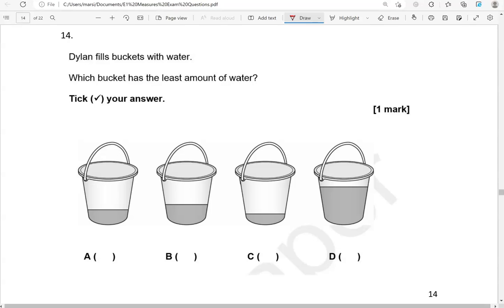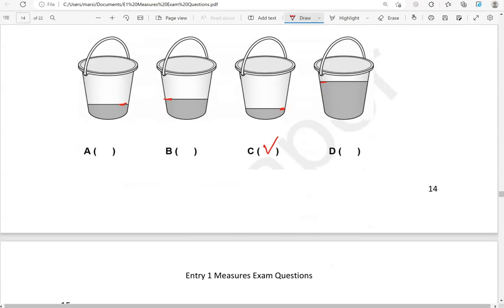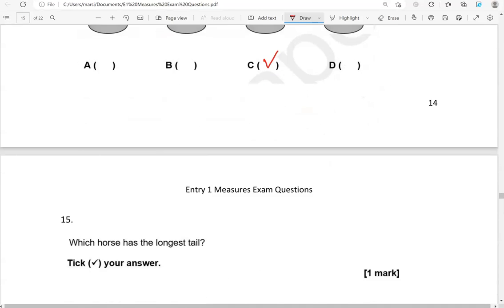Dylan fills buckets with water. Which bucket has the least amount of water? Tick your answer. Looking at the level of water, C is representing the least amount of water. So bucket C has the least amount of water.